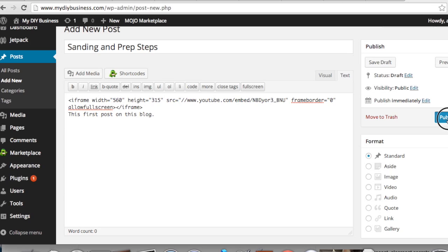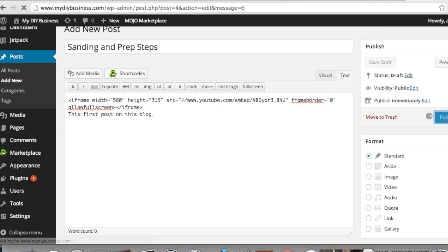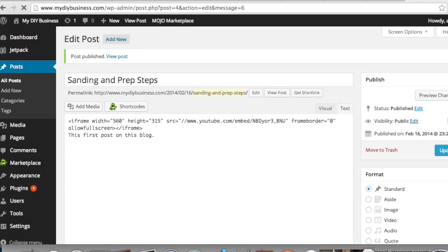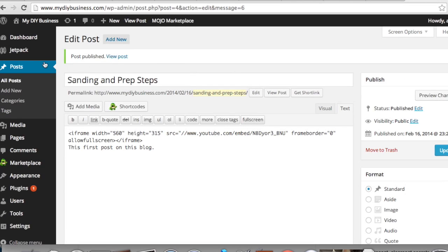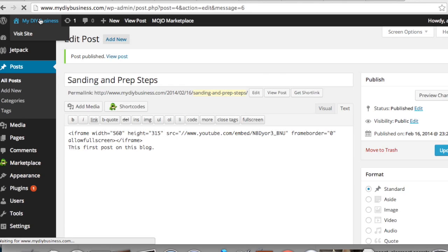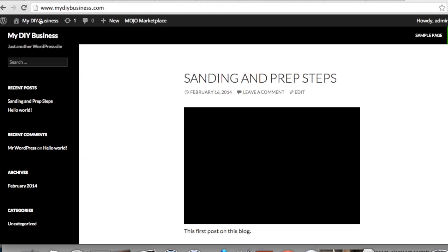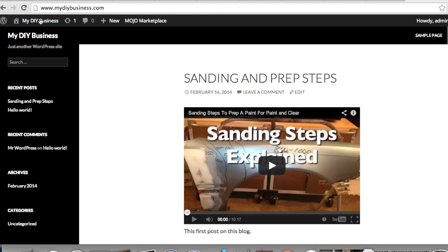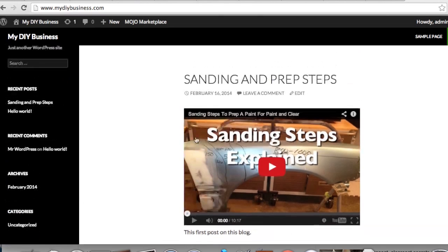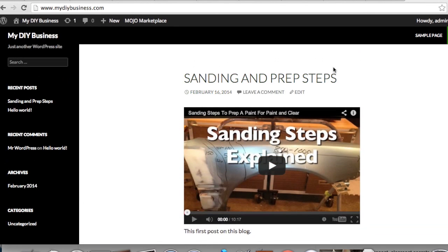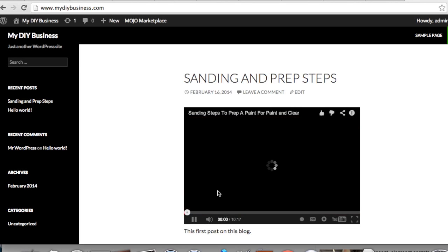And then you hit publish. Now let's check it out.